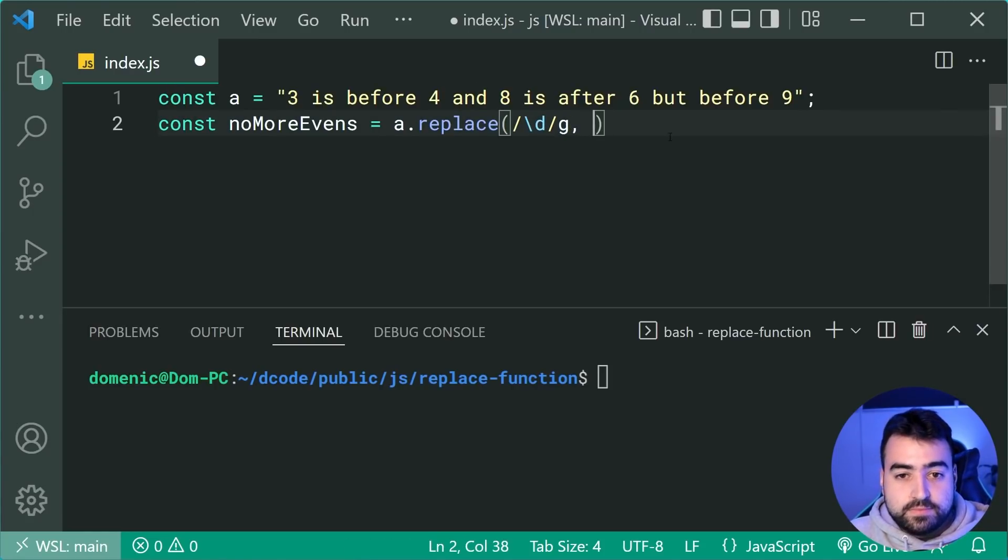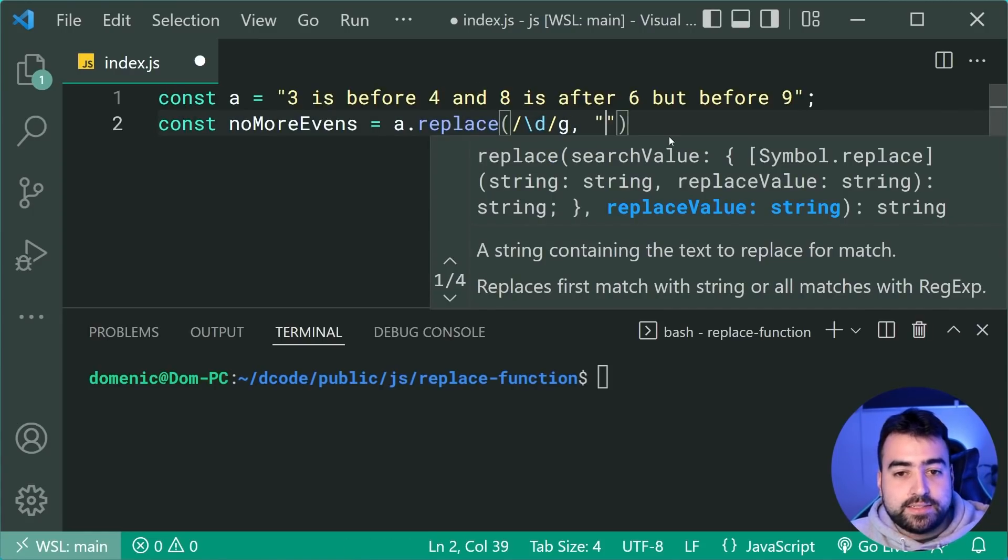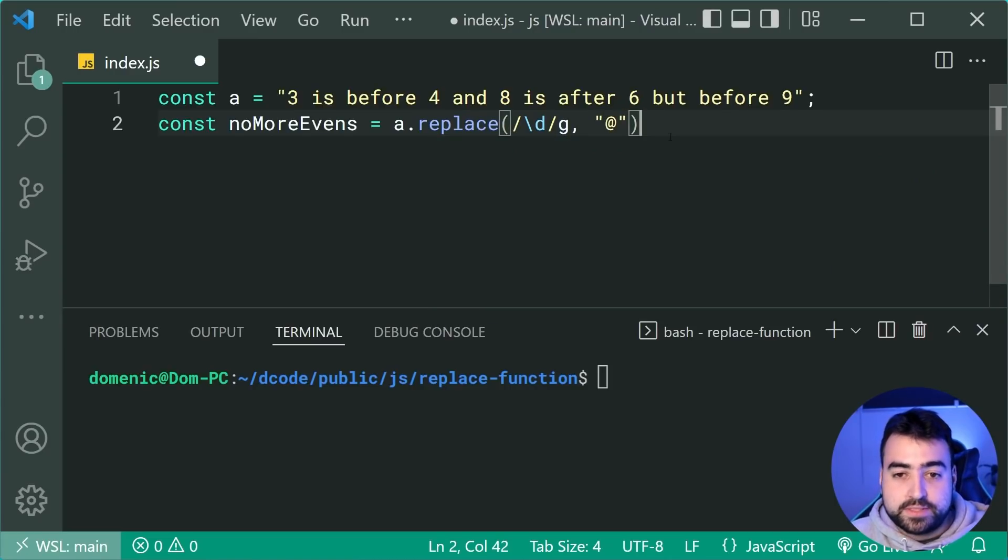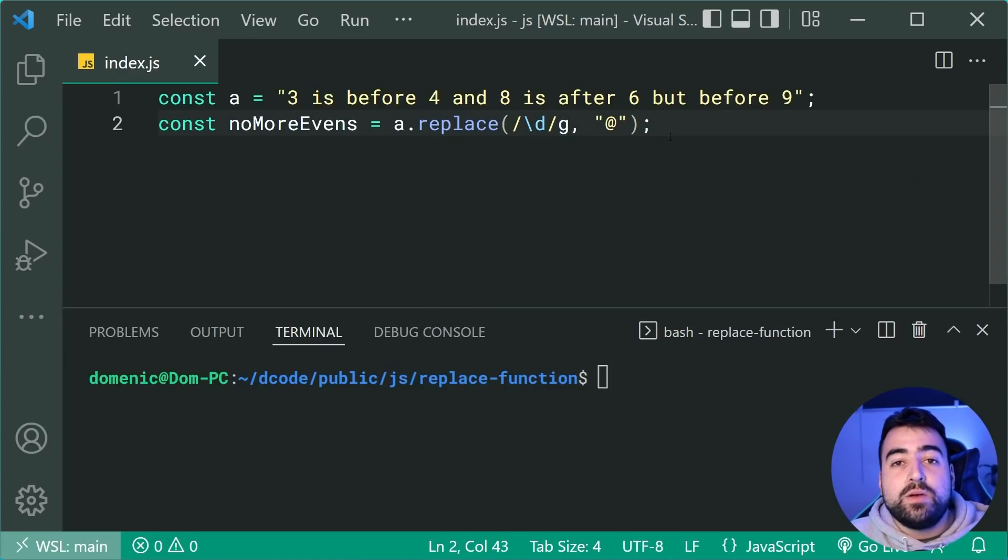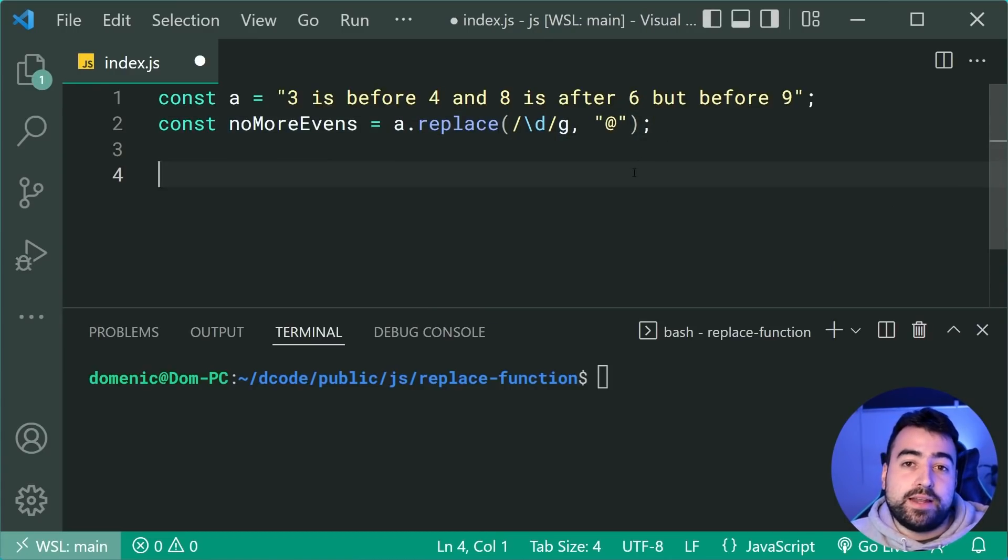So now as the replacement text, we can say something like the at symbol. So now of course, we're going to see all of the numbers being replaced with an at.